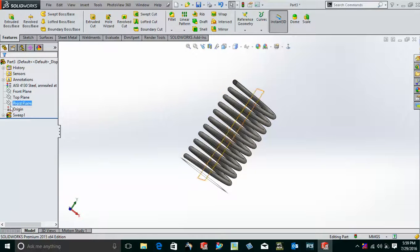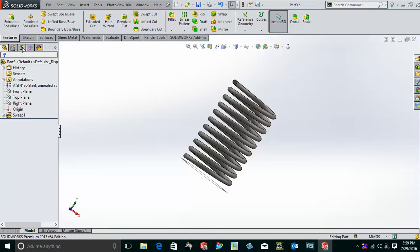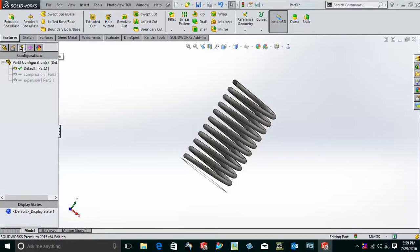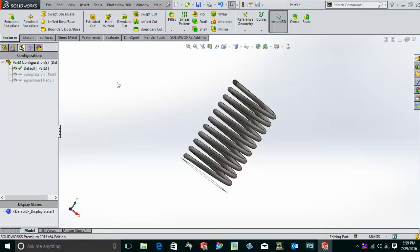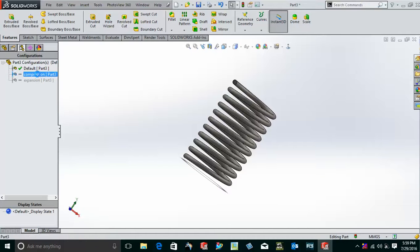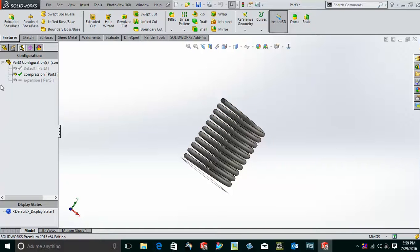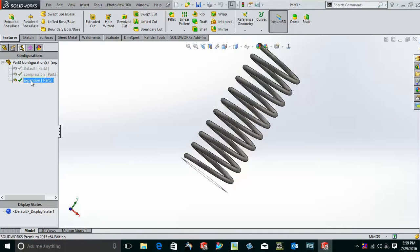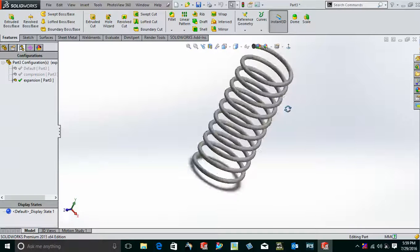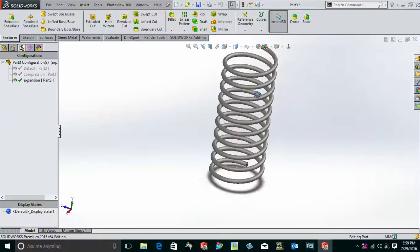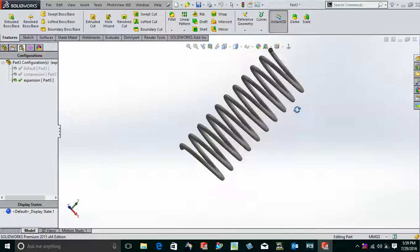Now come to the configuration manager. You can see default, compression, expansion—all three things. Your default is this one. If I go to the compression mode, double-click this, it will be compressed like this. If I go to the expansion mode, double-click this, this will be expanded.